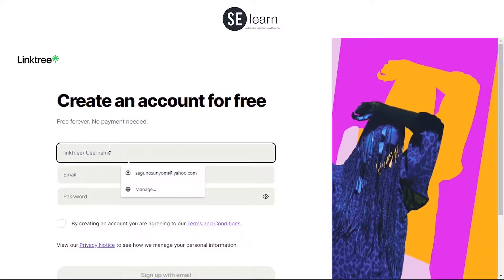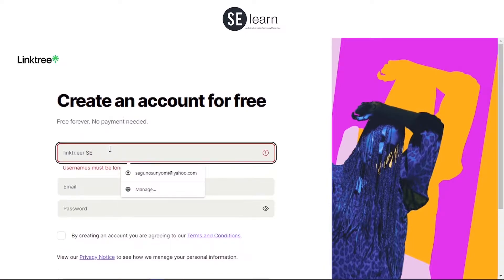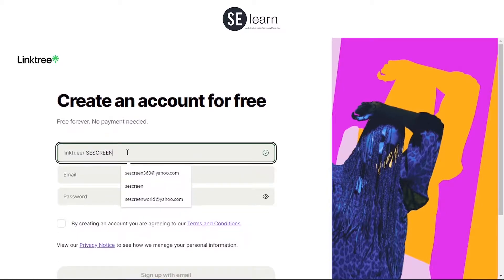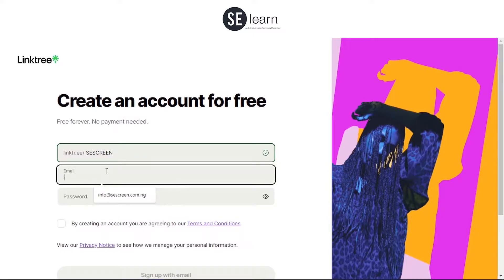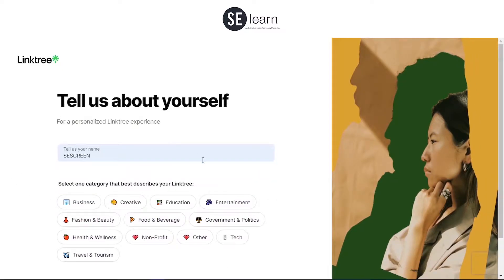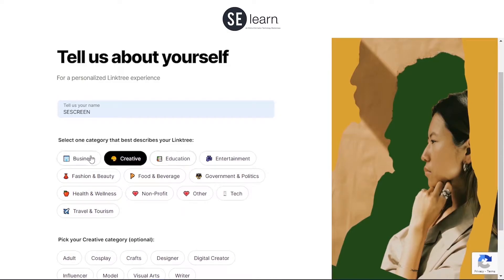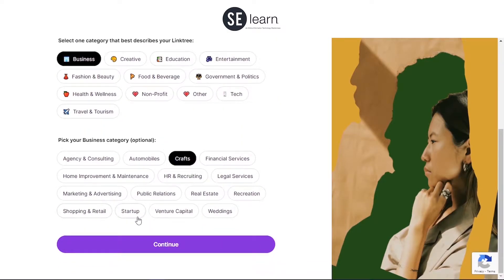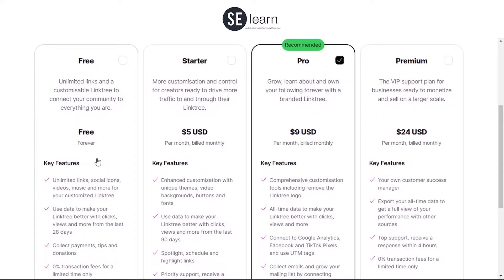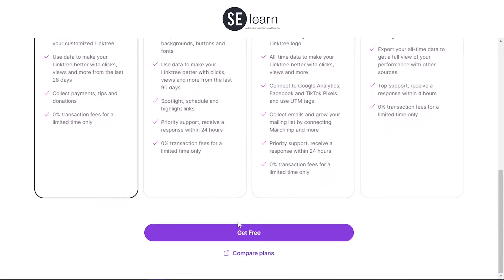You use whatever you feel your username should be. In my own case here I want to use 'syscon'. Here you'll be asked to create a plan — I'm going to click 'Free', then 'Get Free'.